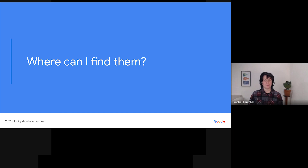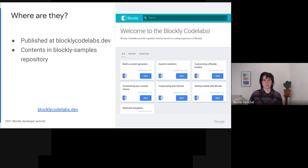Where are the codelabs? You can find all of our codelabs at blocklycodelabs.dev. That link is also at the bottom of this slide. Right now, we have seven codelabs. Soon, we hope that there will be more.